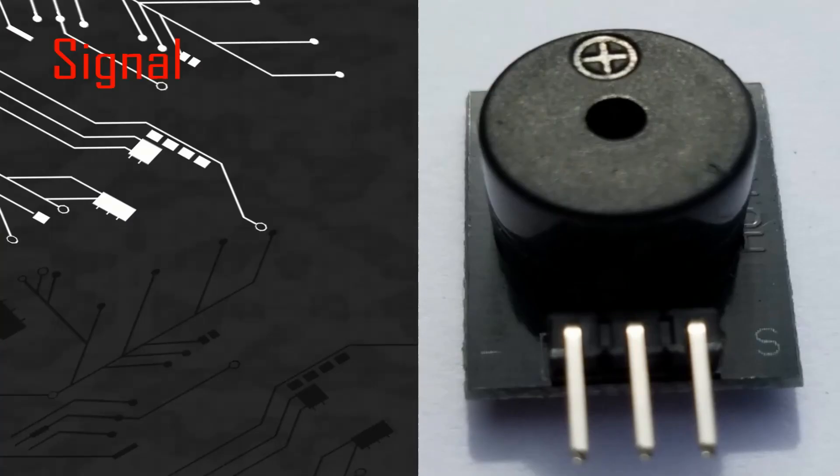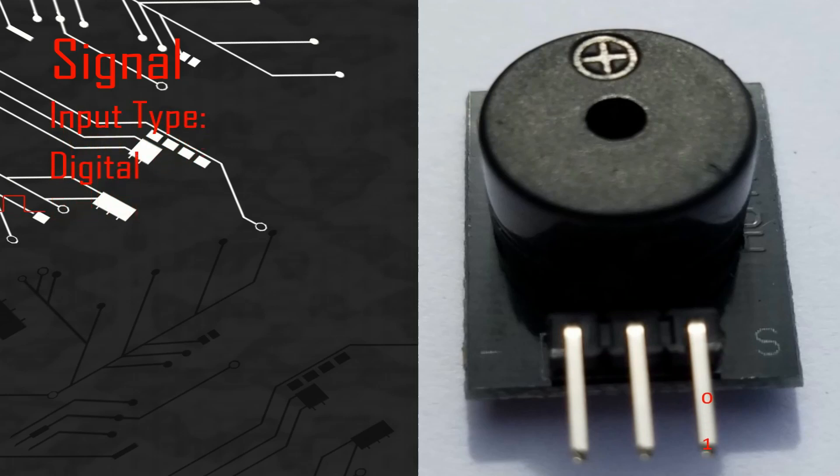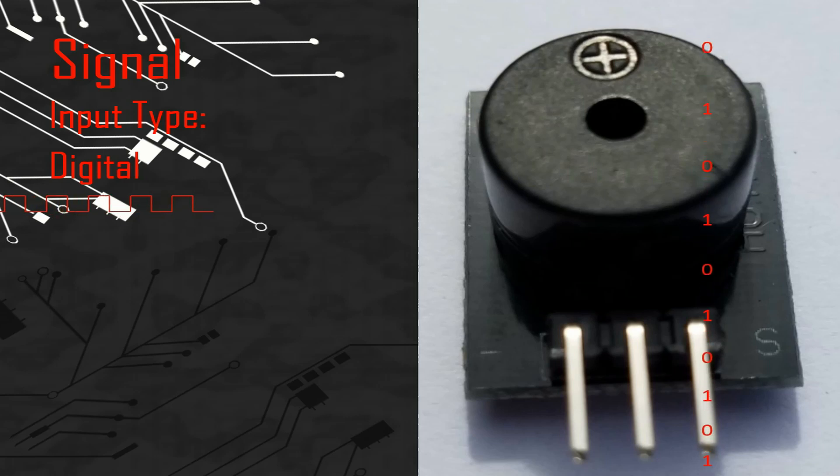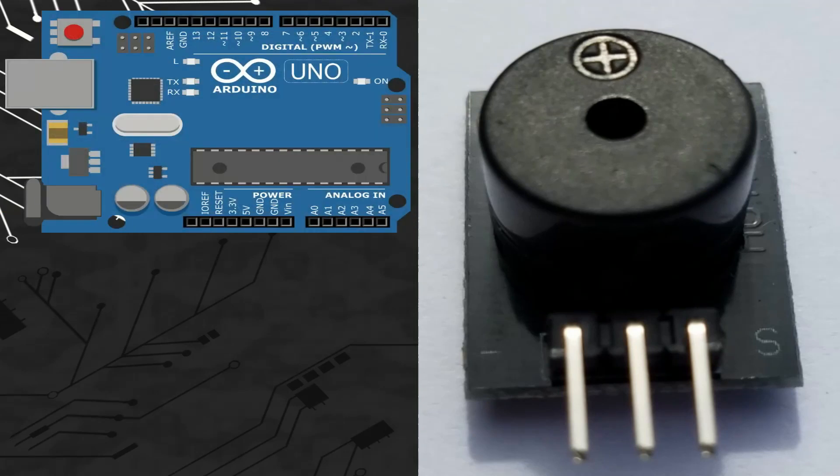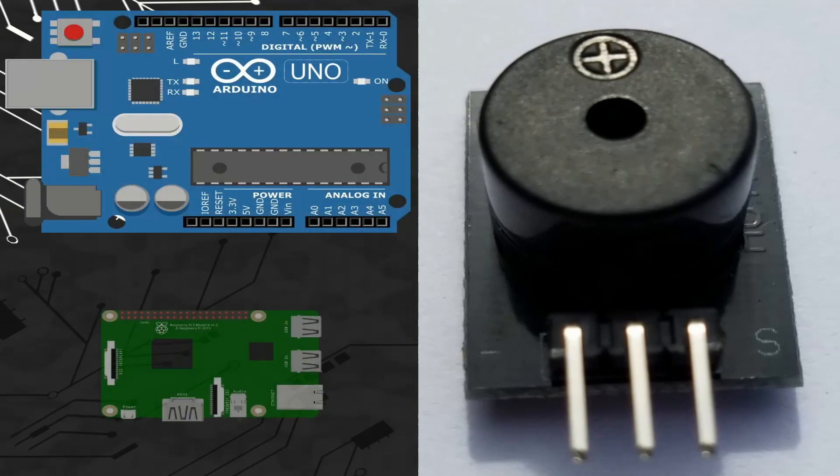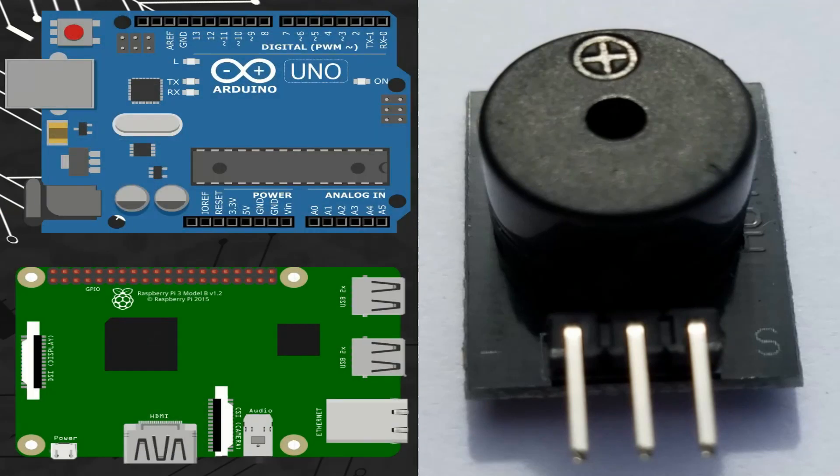Let's talk about the signal. This module takes a digital signal so we can connect the pin of the signal with any digital port of different microcontroller boards like Arduino or Raspberry Pi.